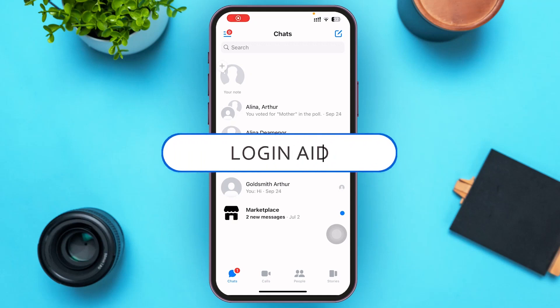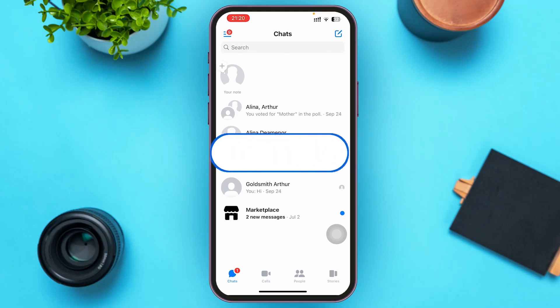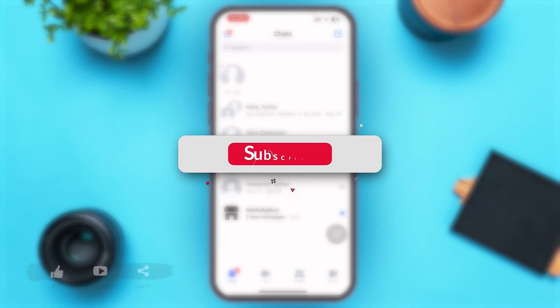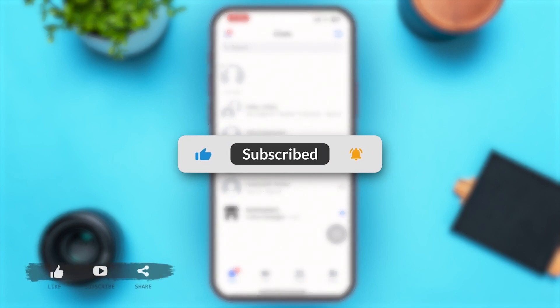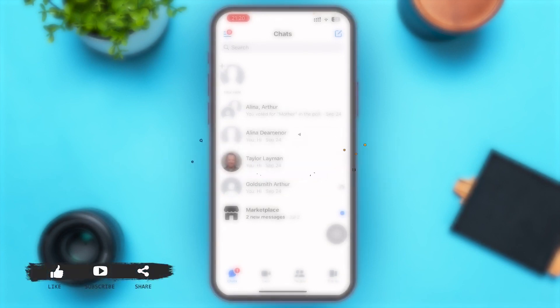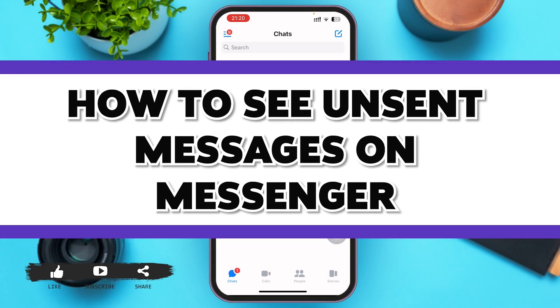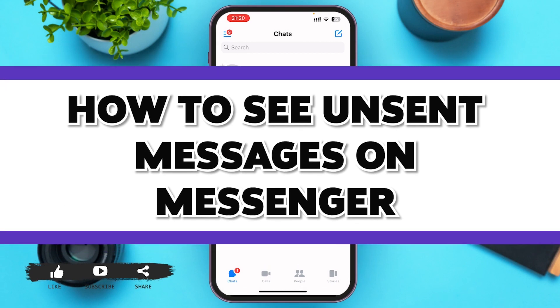Hello guys, welcome to our YouTube channel Loginate. If it's the first time watching our videos, please don't forget to subscribe and press the bell icon. In today's video, I'm going to guide you guys on how to see unsent messages on Messenger.